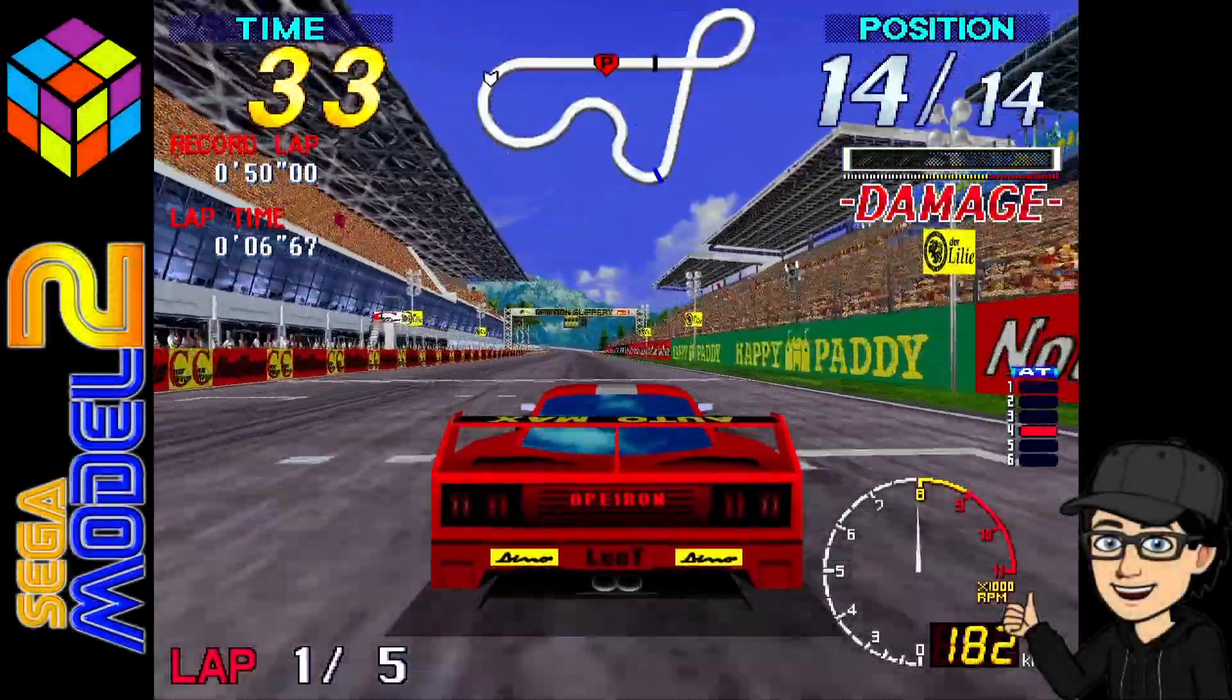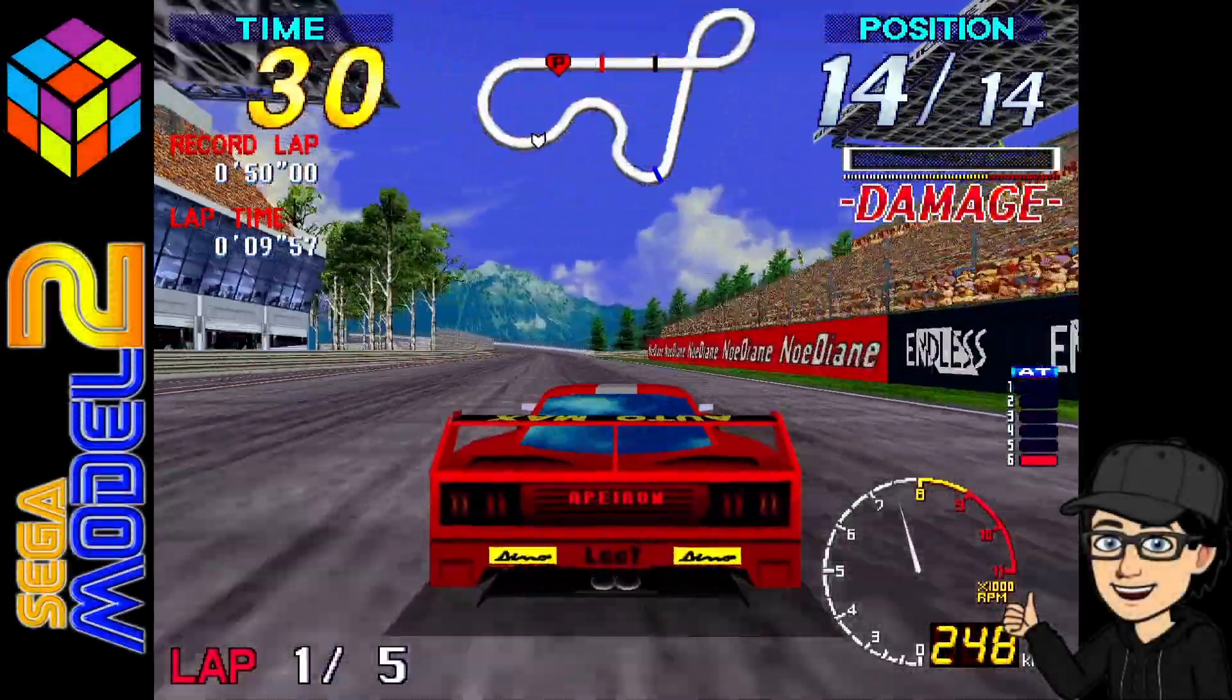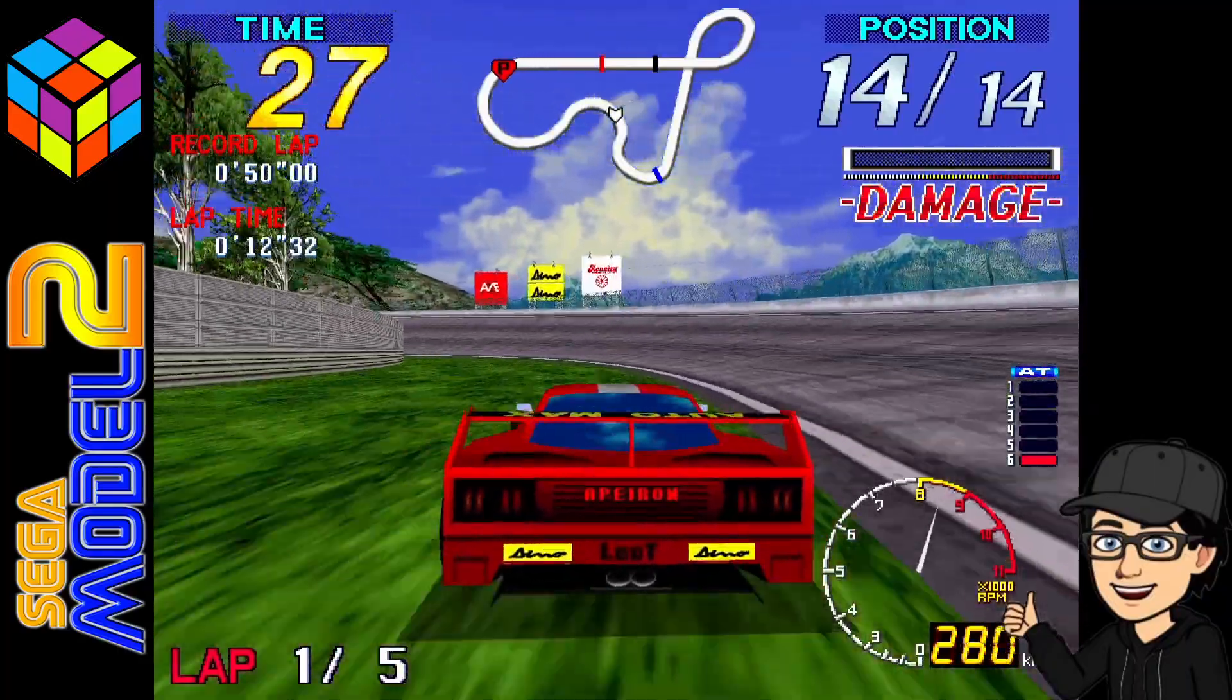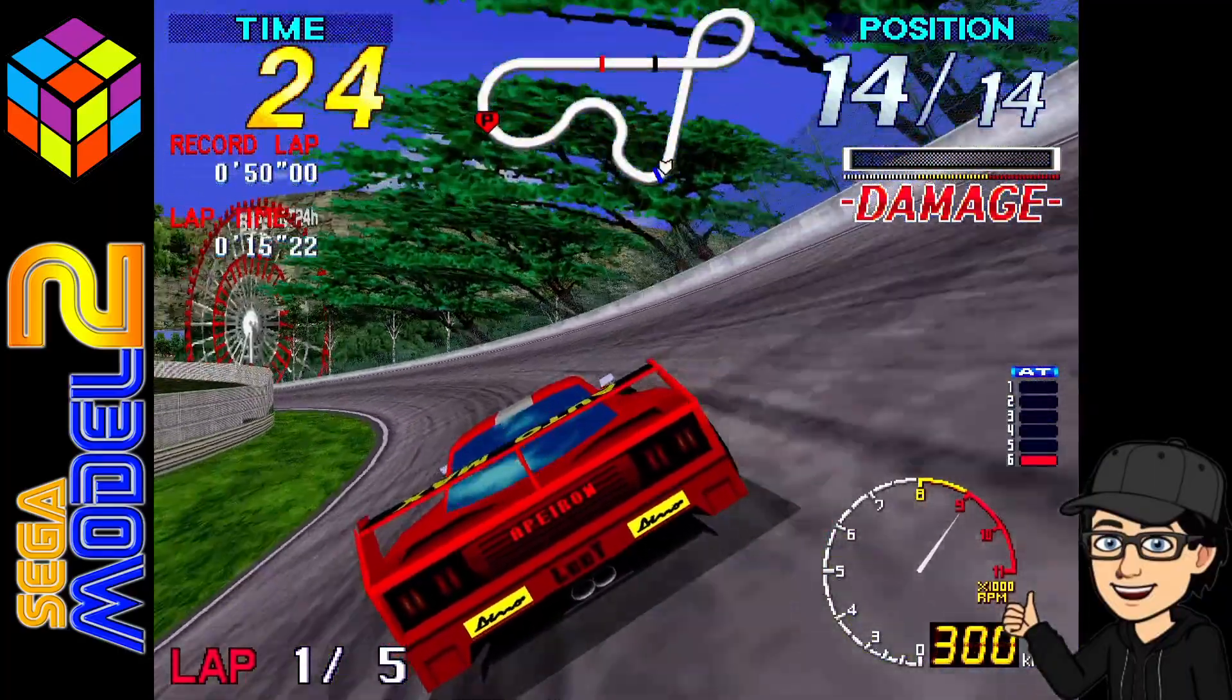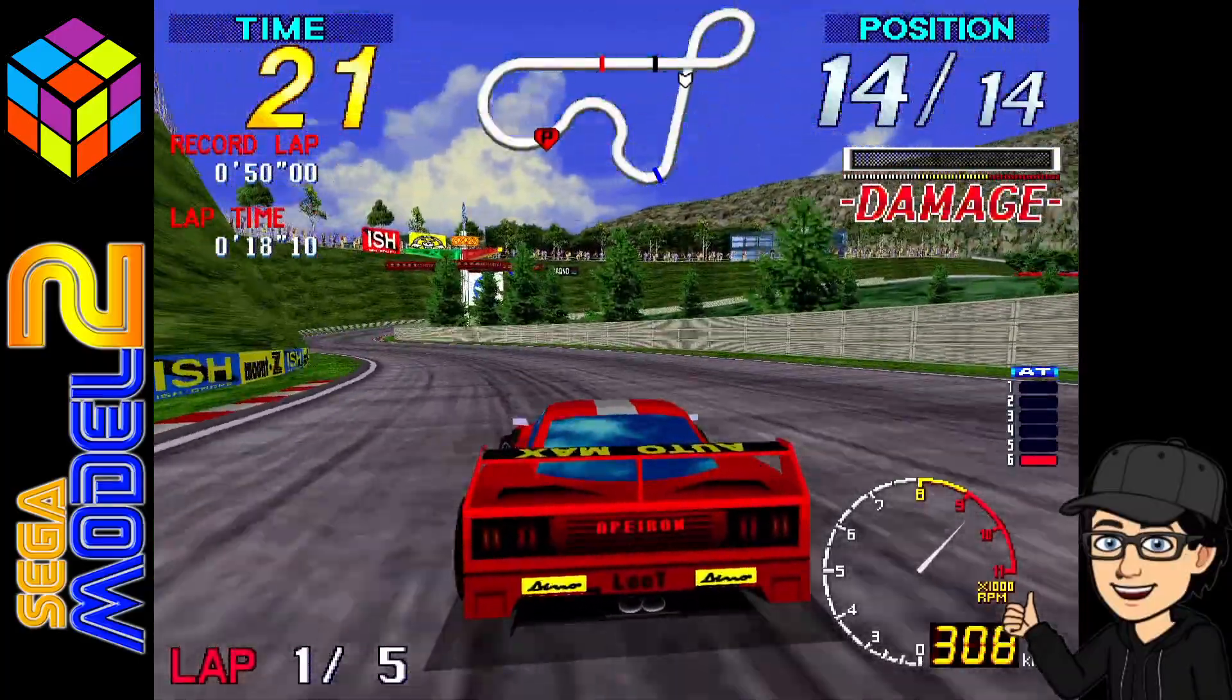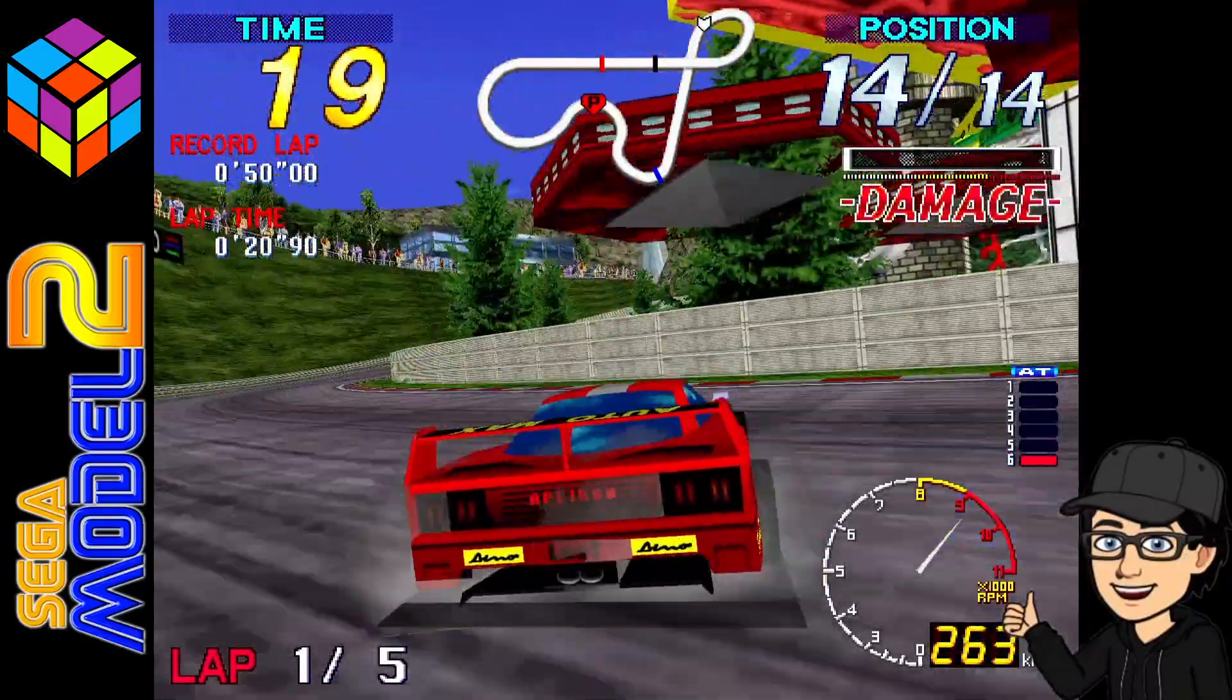So in today's LaunchBox setup guide, I'm going to be getting you up and running with the very awesome Sega Model 2 emulator. I'm going to be showing you which files you need, we're going to go through controller settings and everything else which comes with it, which is going to give you a very awesome retro gaming experience.